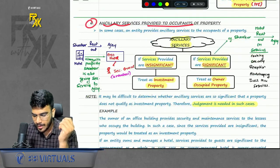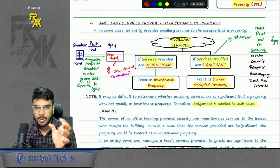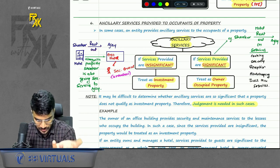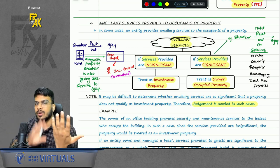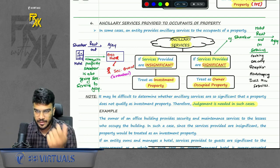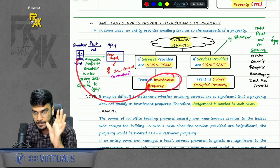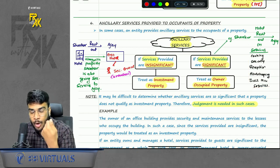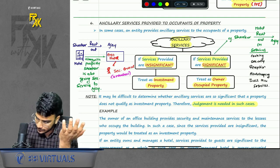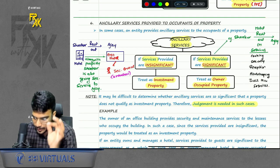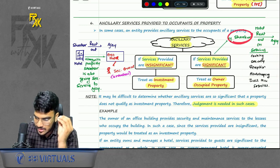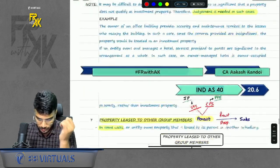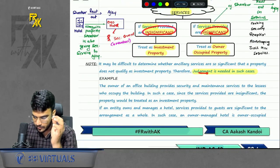Regarding ancillary services provided to occupants: if those services are insignificant — for example, you gave a property and along with it only one security service — such service can be treated as insignificant, so you will treat the property as IP. But if you are providing all services — cooking, security, reception, housekeeping — then the ancillary services are significant. It is as good as running a hotel yourself, so you will treat the property as PPE and not IP. Which services are significant or insignificant is a matter of judgment.